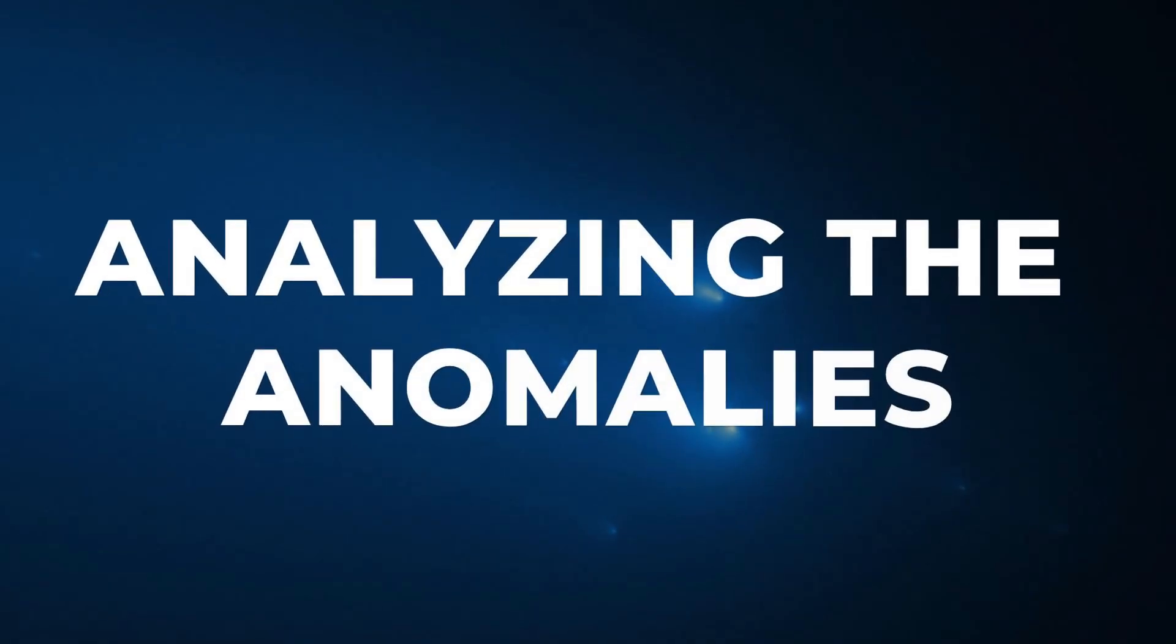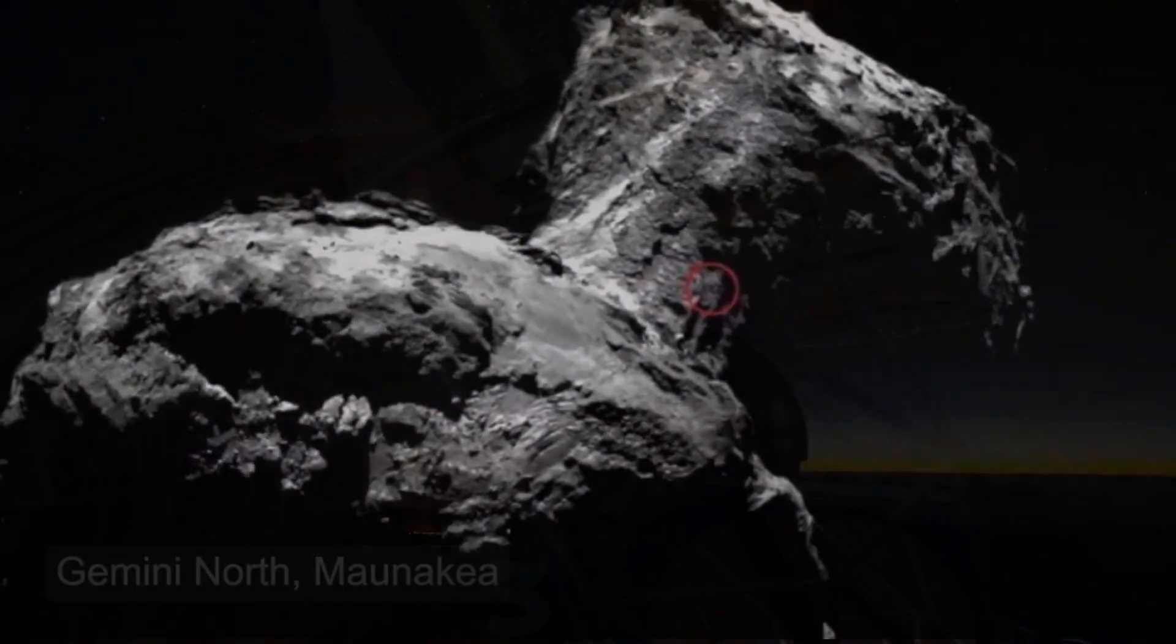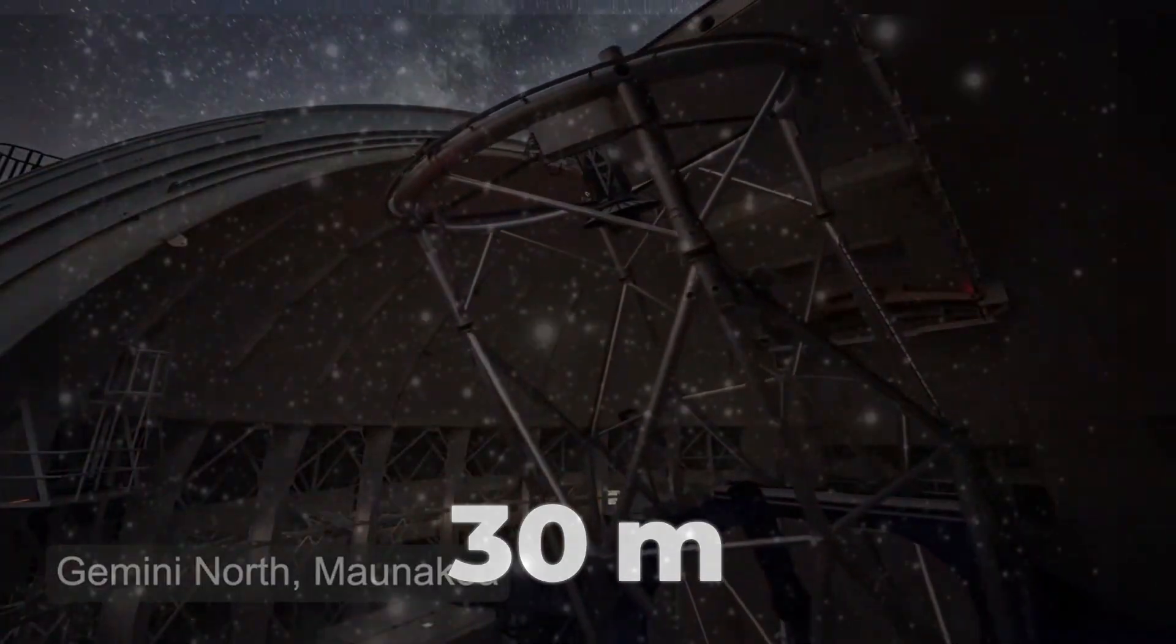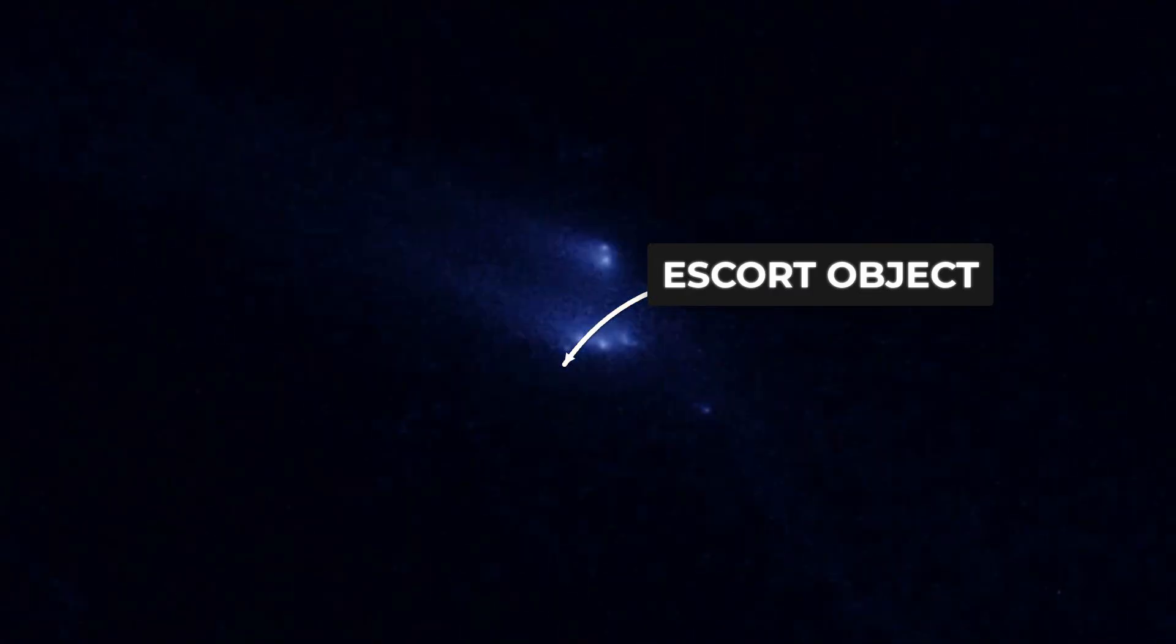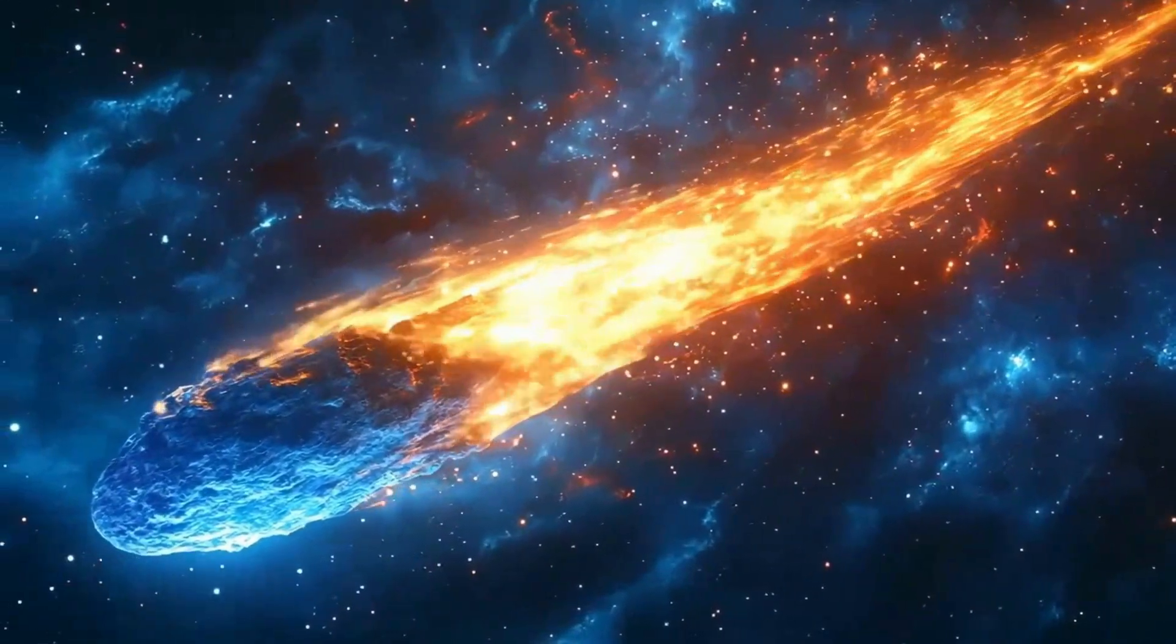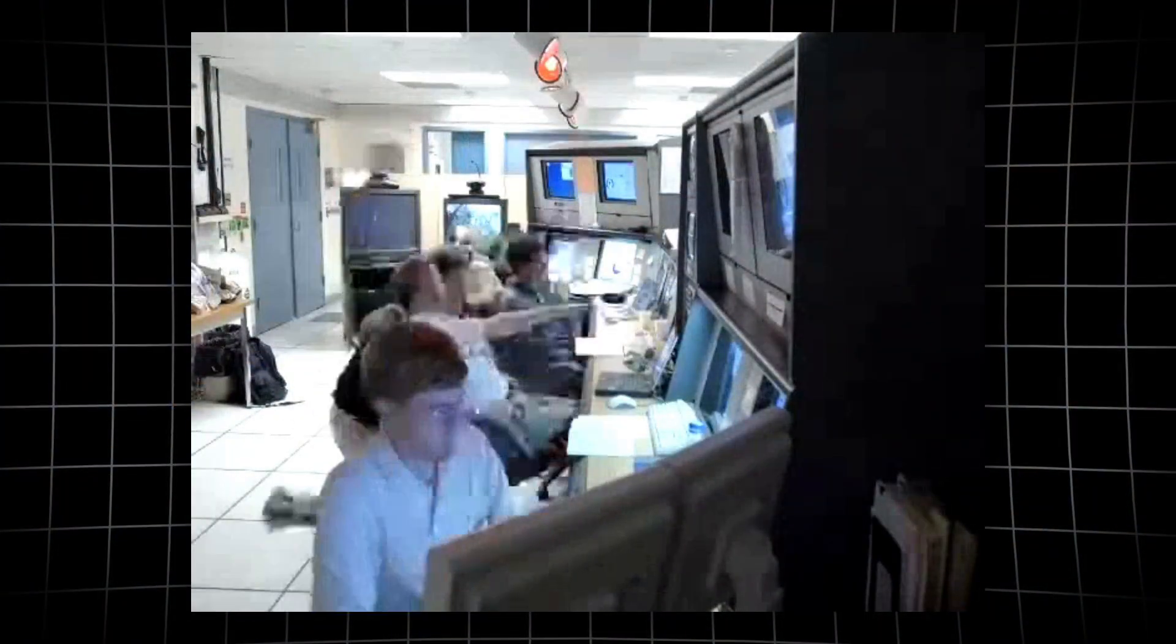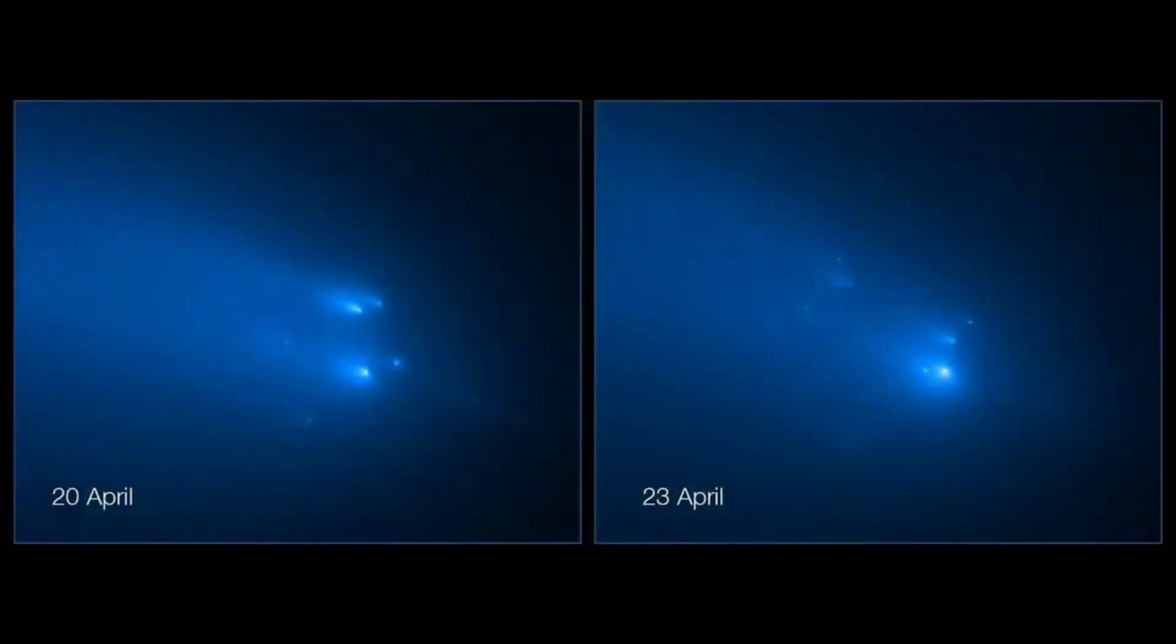Natural fragmentation in comets follows a predictable script. When a nucleus breaks apart, fragments are ejected at speeds ranging from a tenth to tens of meters per second. The result is a scatter, bits of ice and dust tumbling away, spacing out unevenly, each piece tracing its own path. Over hours and days, this chaos becomes obvious. The fragments drift, some accelerate, and the cluster dissolves into a spray. Astronomers can track these movements, measuring divergence rates and mapping the growing distance between pieces. The pattern is familiar, irregular, dispersive, and quick to lose any sense of order.